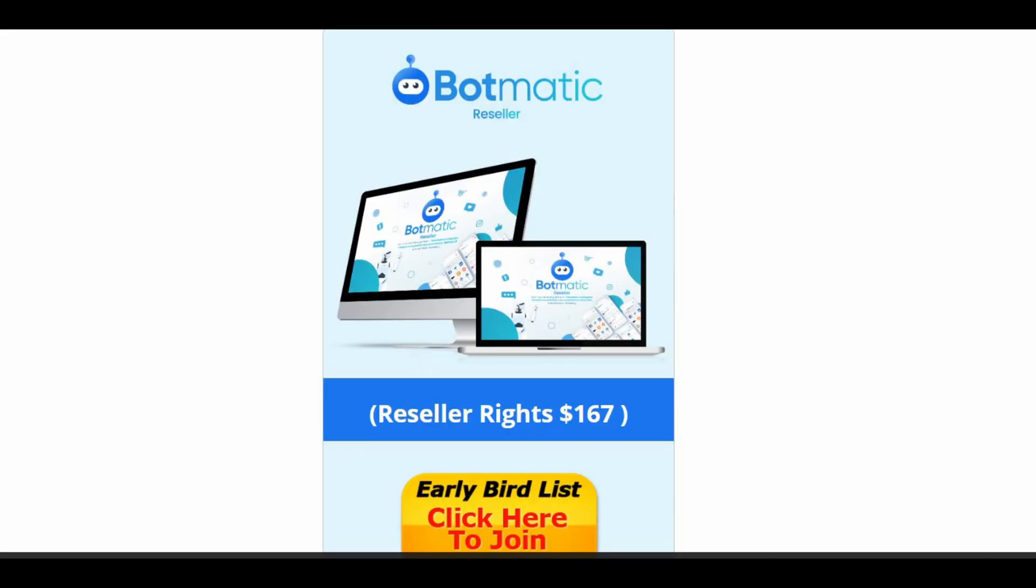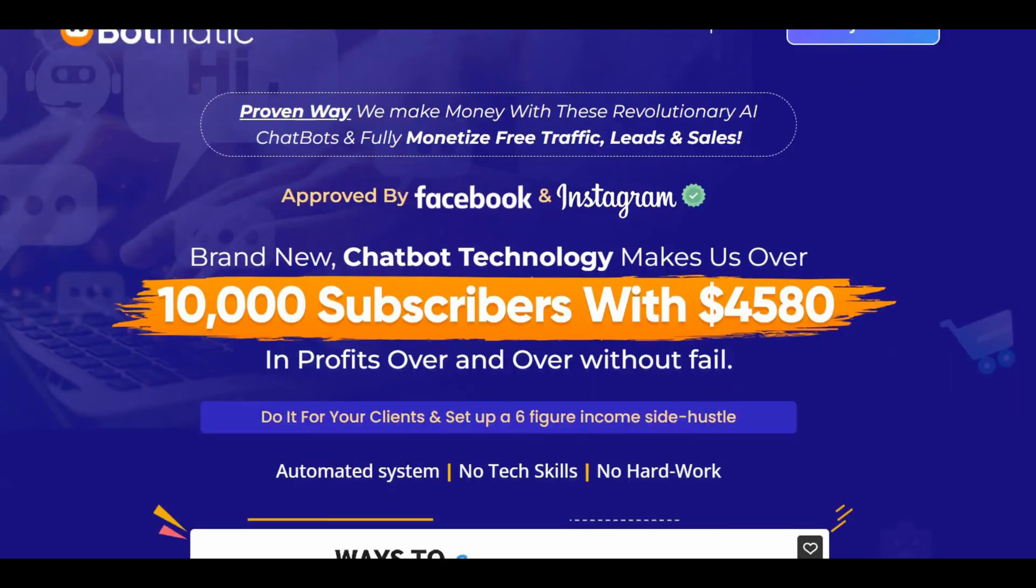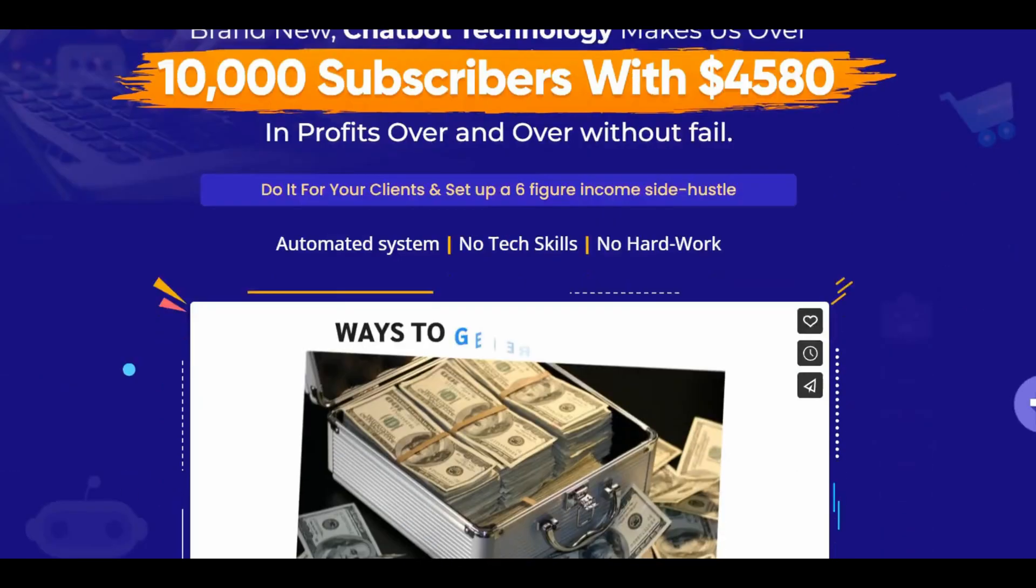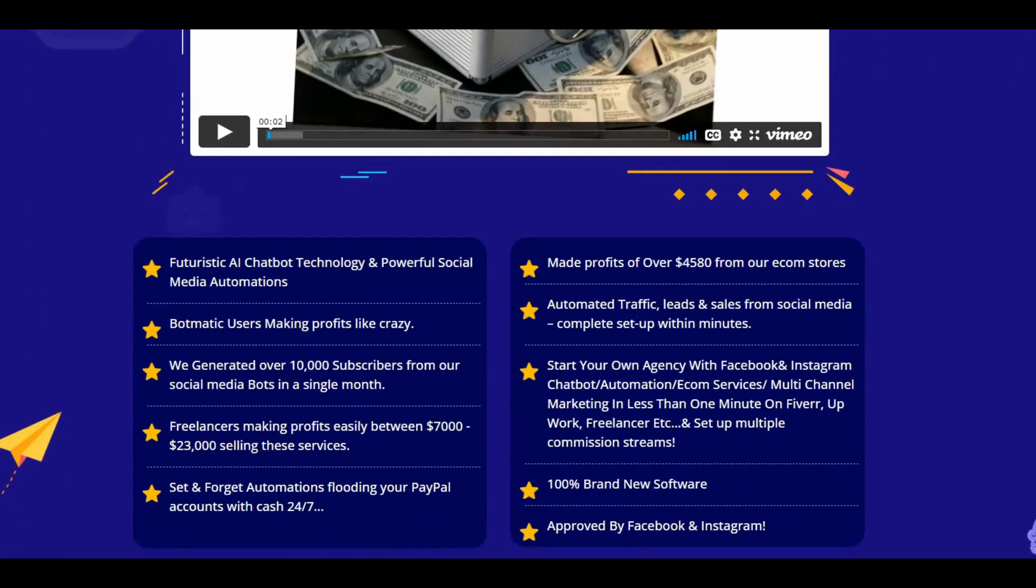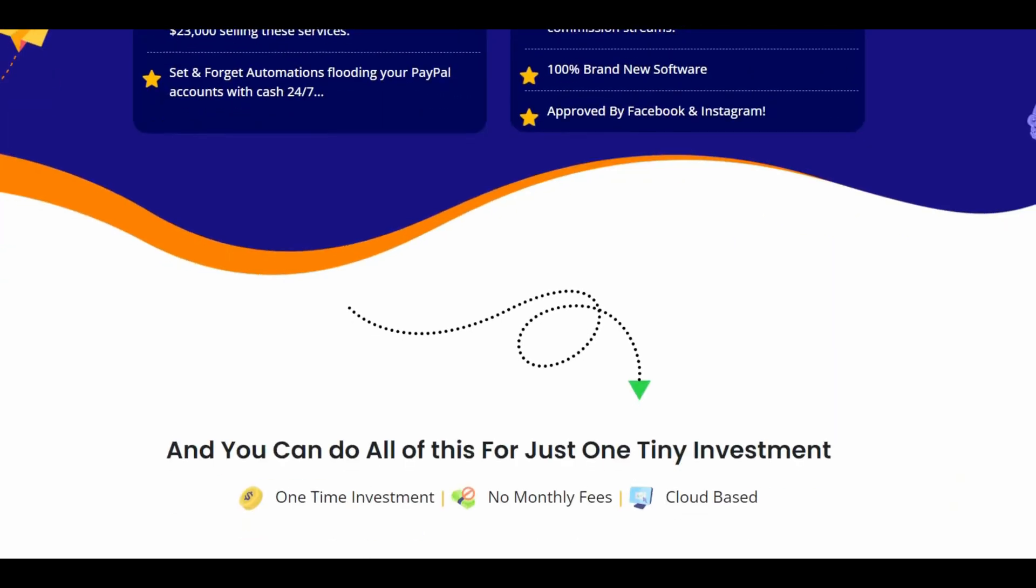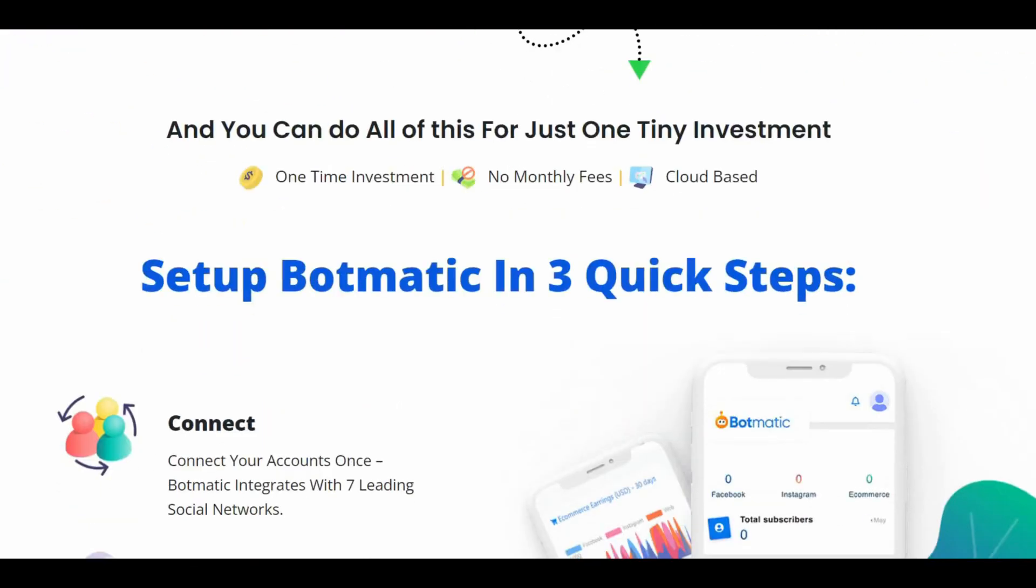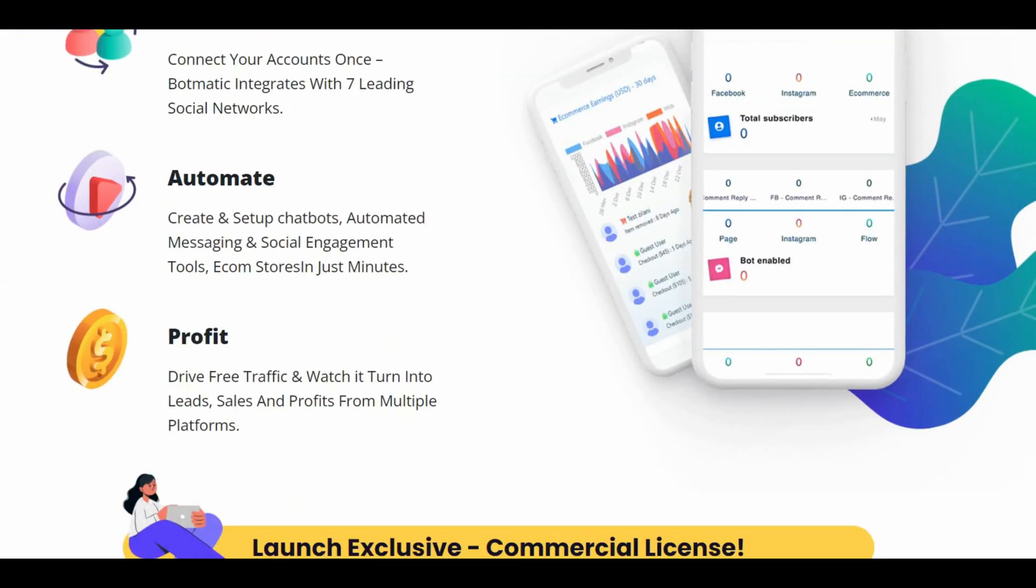You can check all the features of each upsell in the official website, link in description. But in my opinion, the front end, upsell one and two are enough for what I'm planning to do.